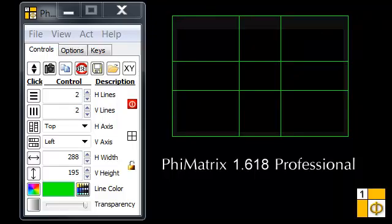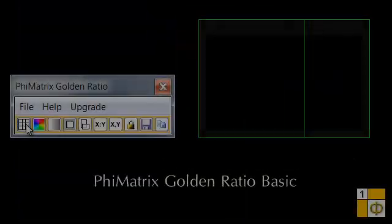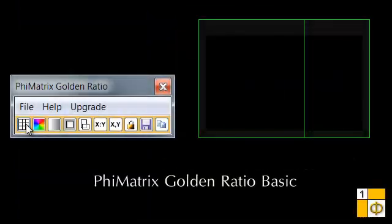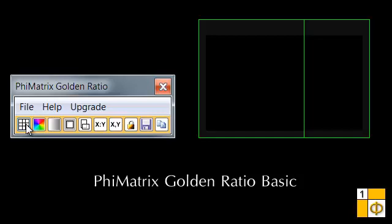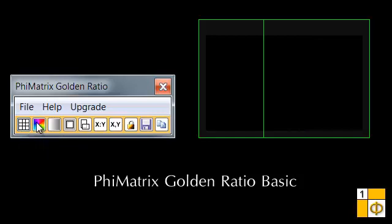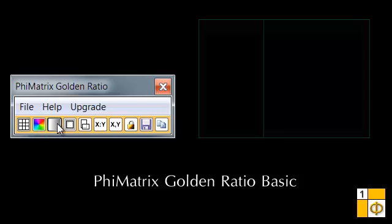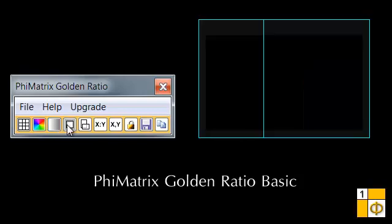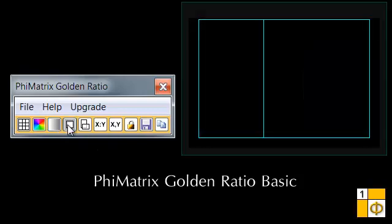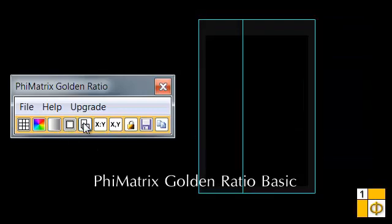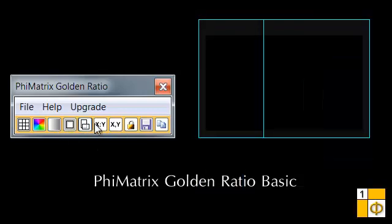PhiMatrix is available in a basic and a professional version. The basic version has the most essential elements of the professional version, but with a very simple interface that lets you select the type of grid, color, transparency, border size, orientation, and aspect ratio.